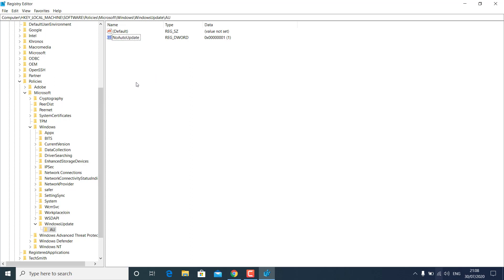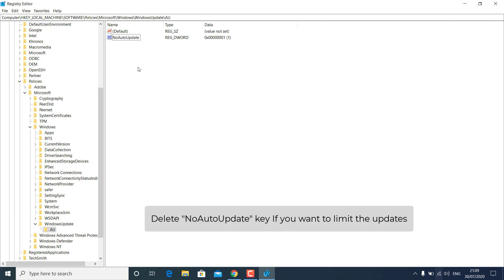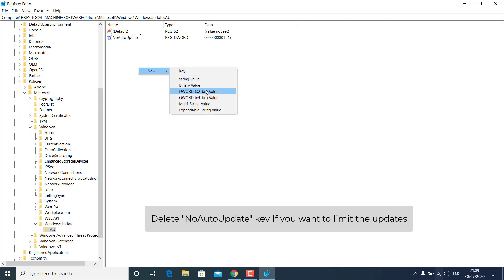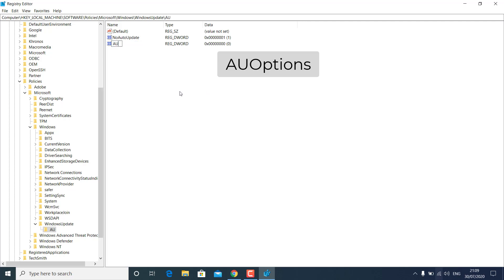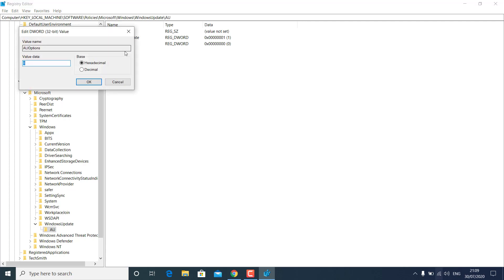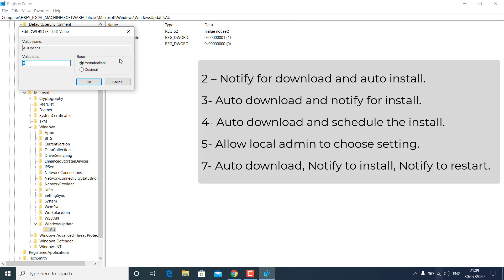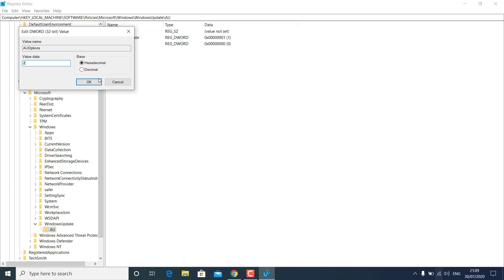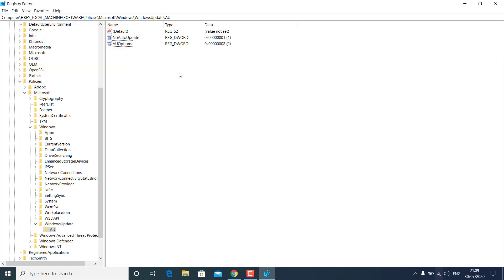If you want to limit Windows 10 automatic updates like in Group Policy Editor, right-click anywhere on the blank area, select New > DWORD (32-bit) Value, and name this key AUOptions. Double-click on the AUOptions key and change the value from 0 to your chosen number — for example, select 2 for notify for updates, or other options visible on screen — then click OK to enable the selected option.